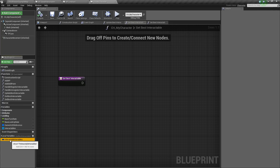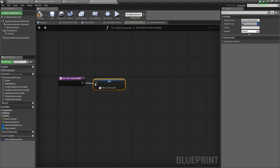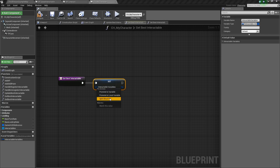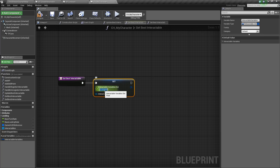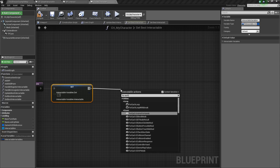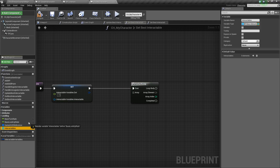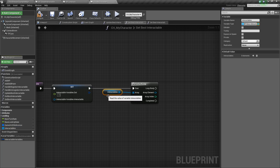First, I'm going to take our interactable variables, drag it off and say set. We'll plug this in, and I'm going to right-click and split the struct pin. All I'm going to do here is set this to negative 1, because this is the lowest value that you can have for a dot product, which will be explained shortly. Next we'll drag off and say for each loop, and for our array, we want to take our interactables array and plug that in.